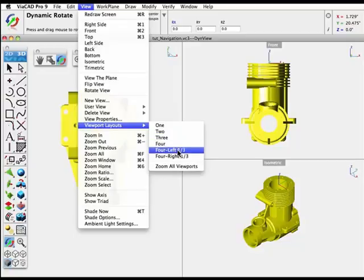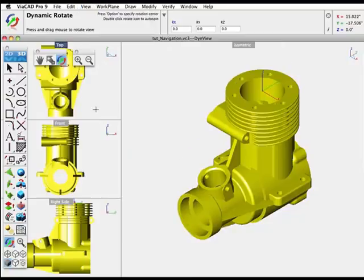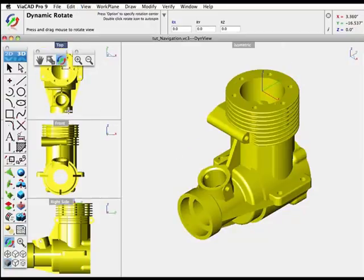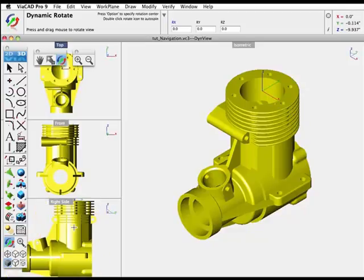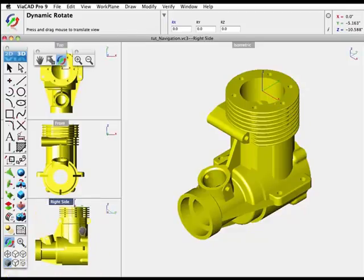When you're in each of the views, you have complete navigation control over doing things like zooming in and out, panning, rotating, and so on.